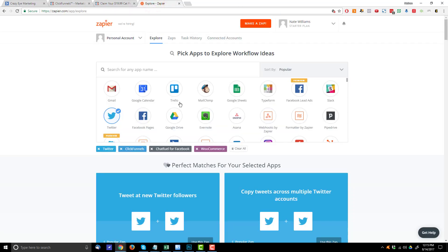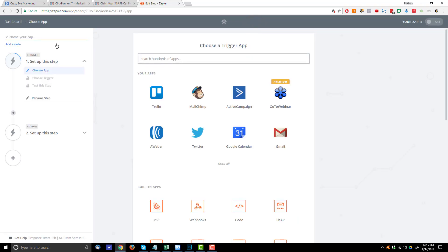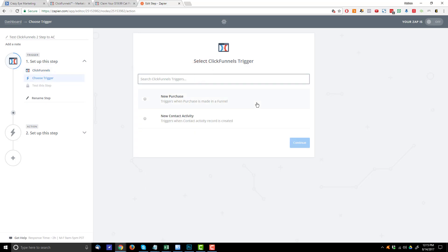Come into Zapier and go ahead and create your account. Once you have an account, go to make a Zap and name it something like 'test ClickFunnels two-step to AC' — name it whatever you want. The first thing we need to do is select our trigger app, which is the application that Zapier is going to watch for activity, which in our case is ClickFunnels. We're going to look for new contact activity in our funnel.